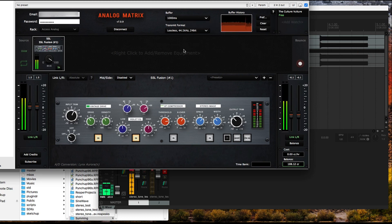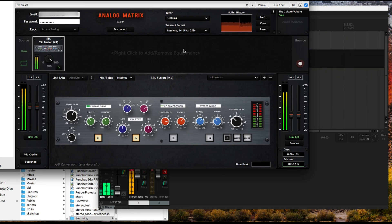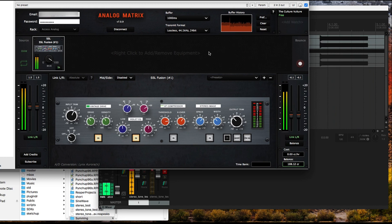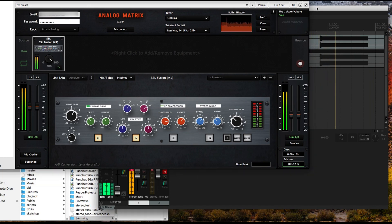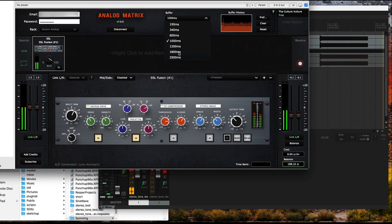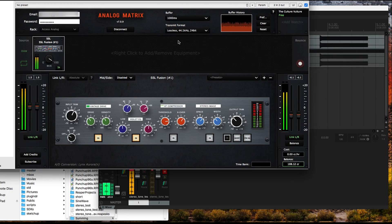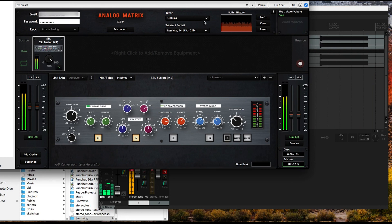Now there are two other caveats, and these are specific to Pro Tools and Logic users. For any other DAW user, the DAW is able to compensate no matter what setting we have here. The DAW is able to compensate for it and it doesn't matter.